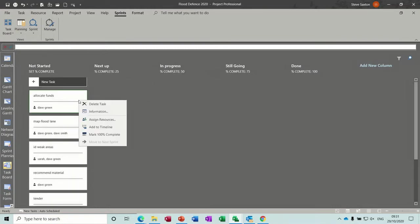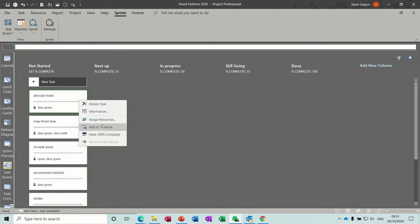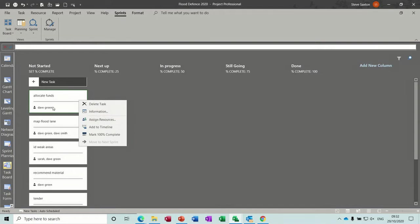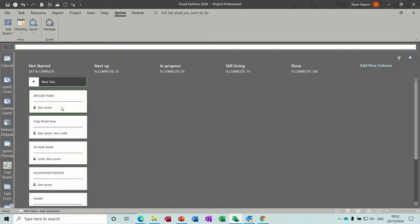And then these basically would just move across and you would just drag and drop these. And if I right click on these, you can mark these as 100% complete. You can double click into it. You can delete them. You can assign resources. Resources are already on there. You can see that already.